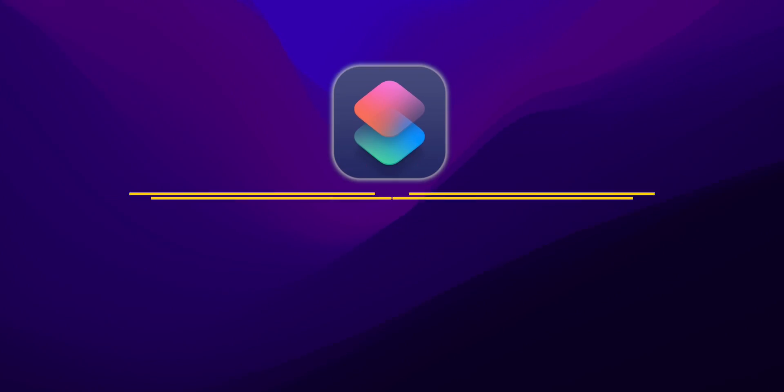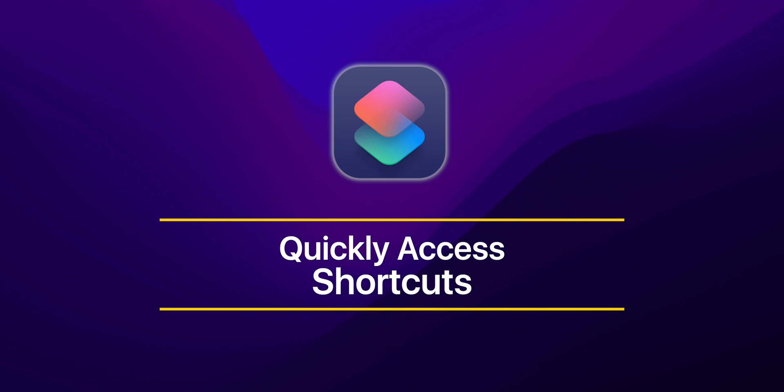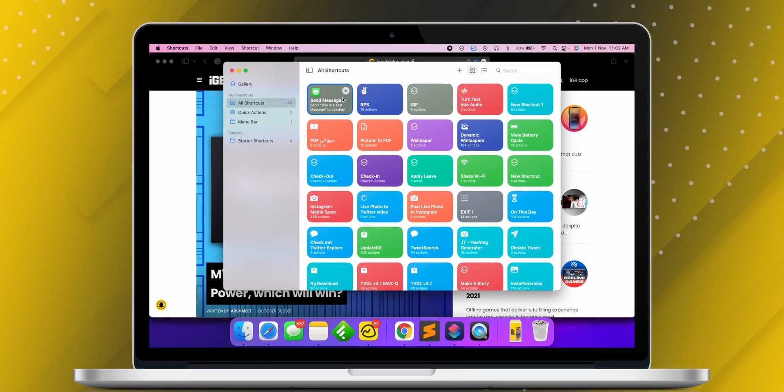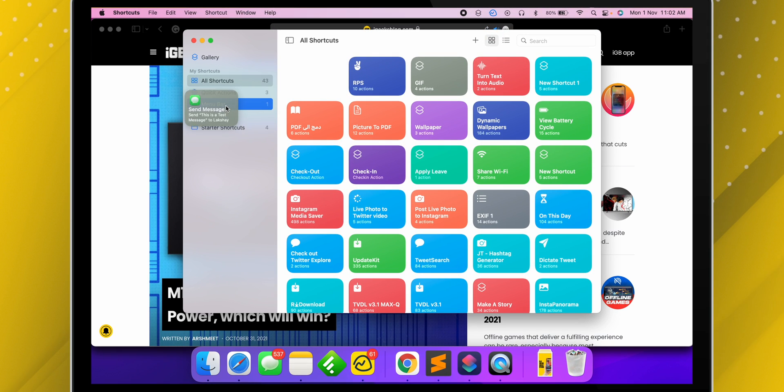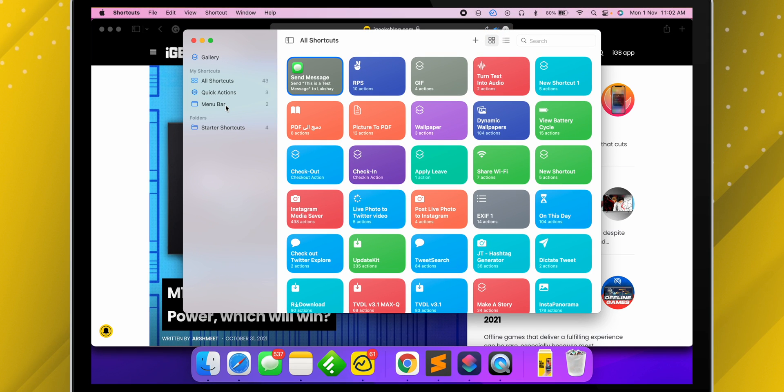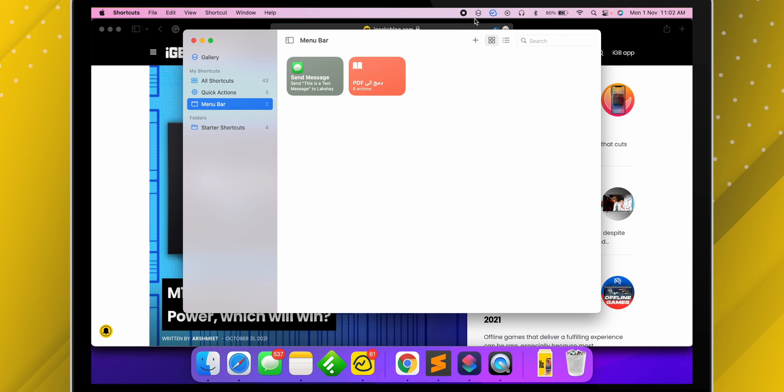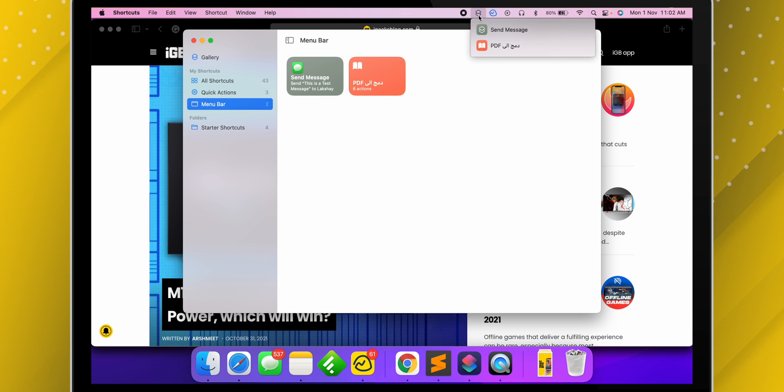But the question is, do we have to open the Shortcuts app every time to run a shortcut, or is there any other way? There is another way. Just drag and drop the shortcuts into the menu bar and we can easily access and run those shortcuts right from the menu bar.